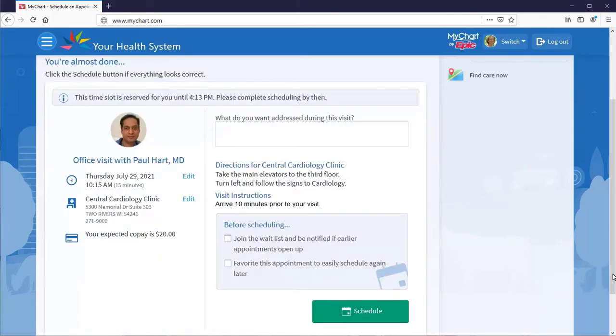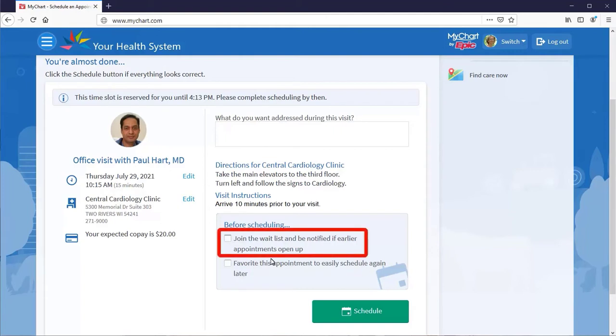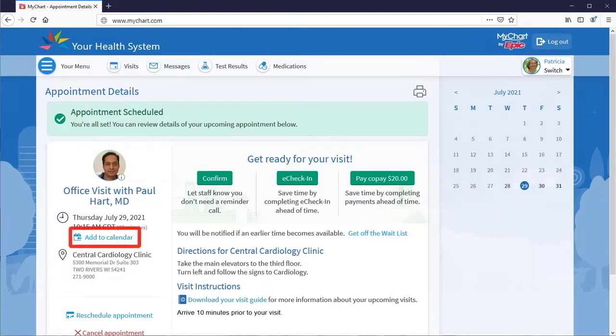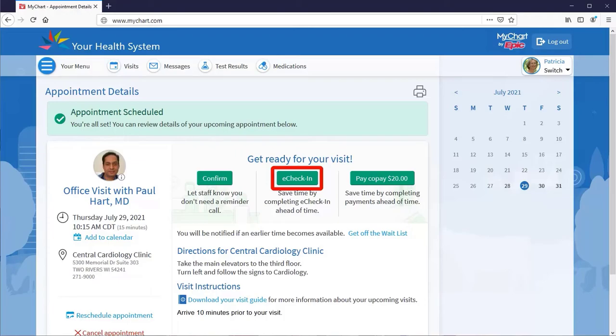If you want to be notified if an earlier appointment becomes available, get on the waitlist. After it's scheduled, add it to your calendar so you don't forget. Plus, use eCheckIn to confirm all of your info prior to arriving at the clinic.